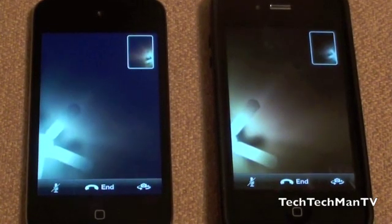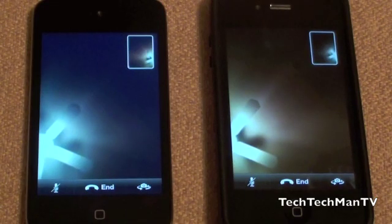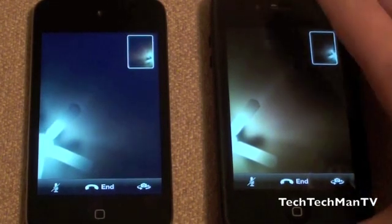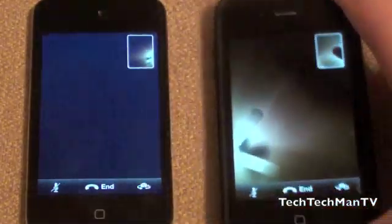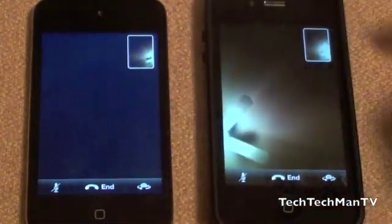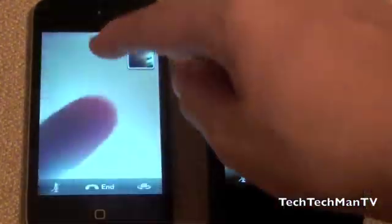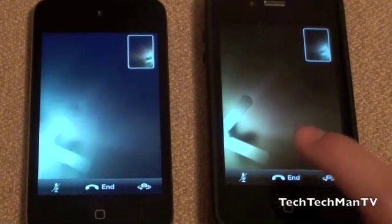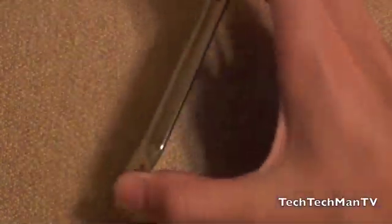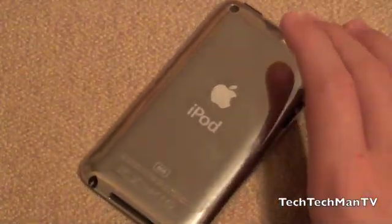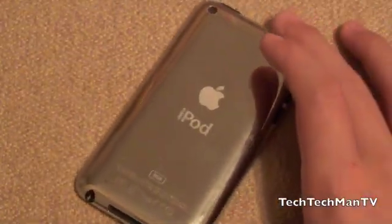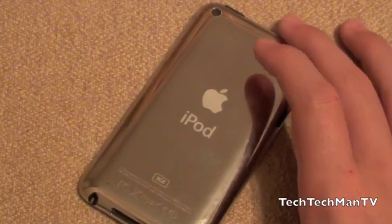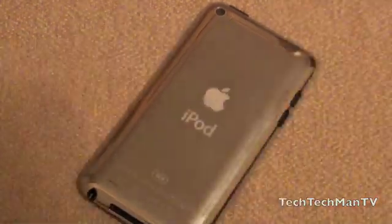This is basically how the FaceTime app will work — it's identical to the iPhone's, because you call people on the iPhone or iPod Touch. As you can see here, iPod Touch on the left, iPhone 4 on the right. This was the software overview of the brand new iPod Touch 4th generation. Thanks a lot for watching.